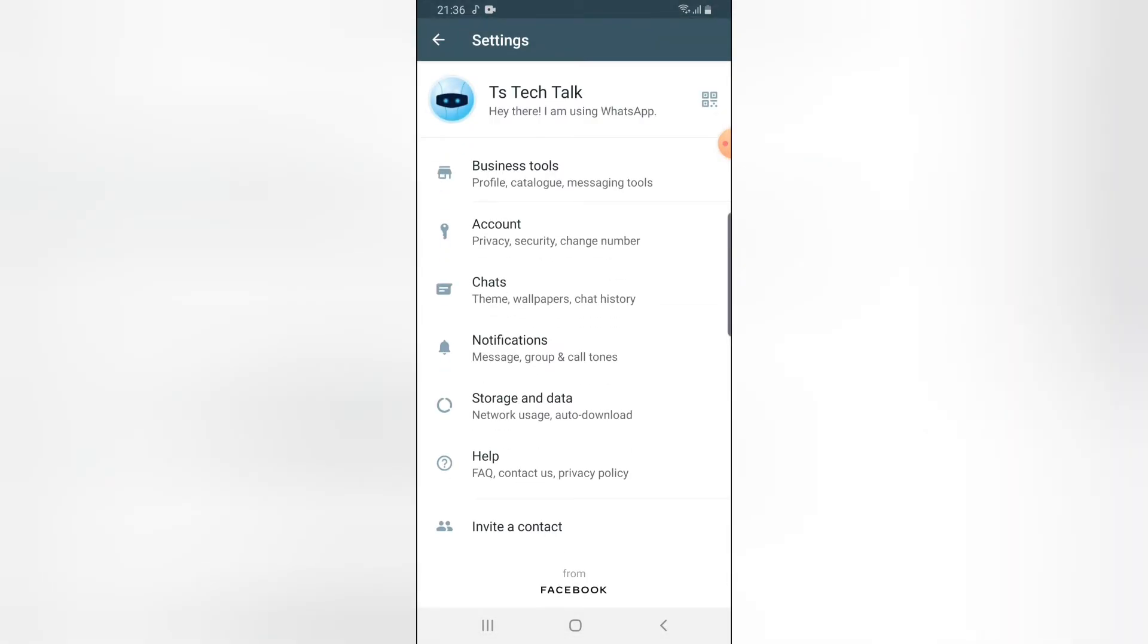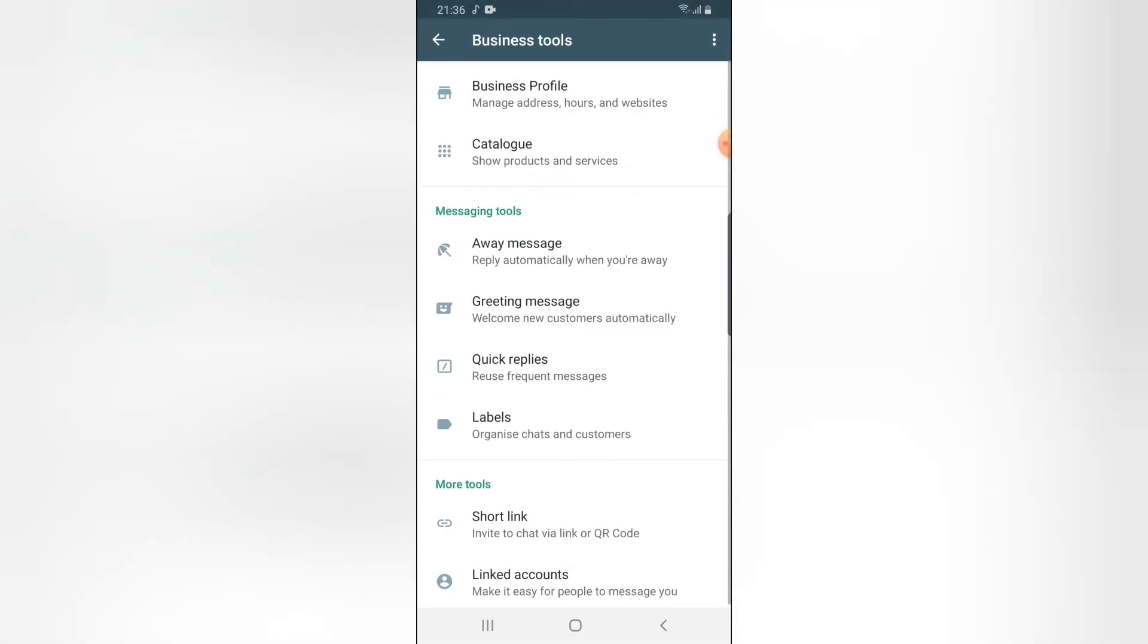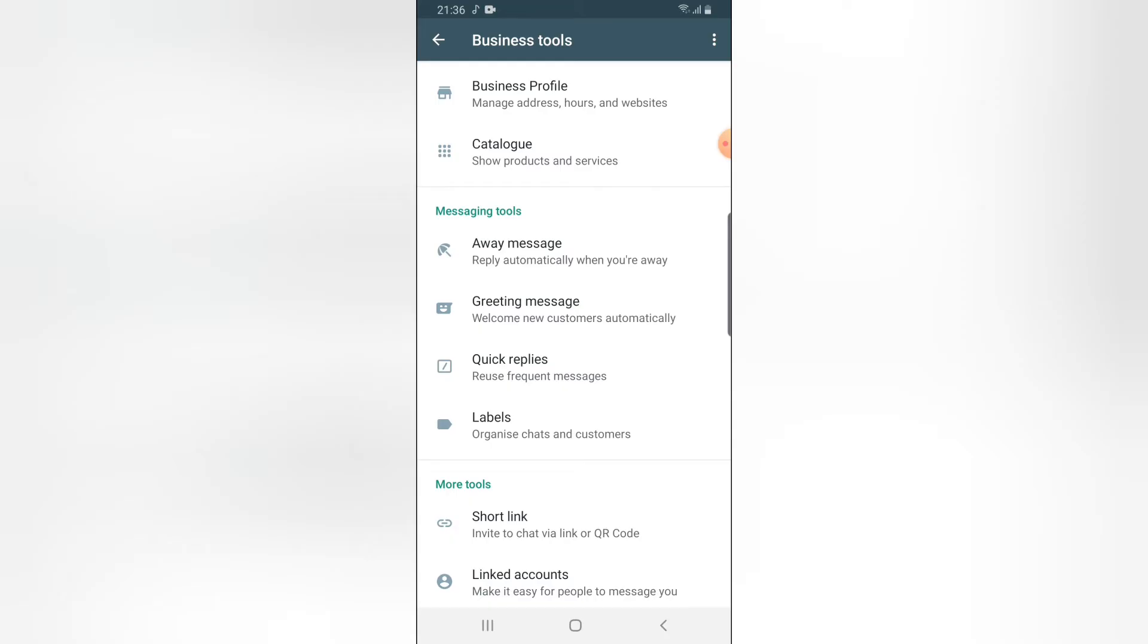You are going to notice where it displays your business tool, right? Go ahead and click on your business tool. So you can notice on this section where it says quick replies. Go ahead and click on quick replies.